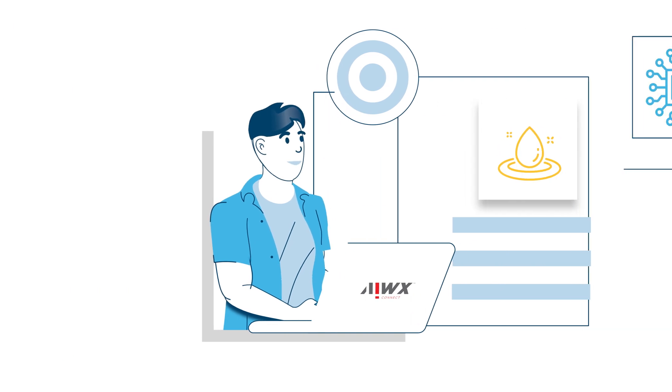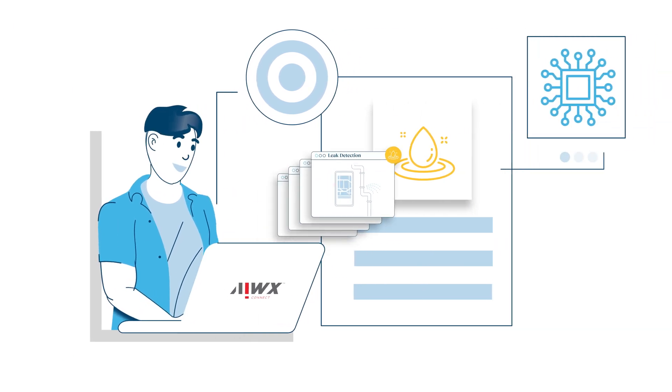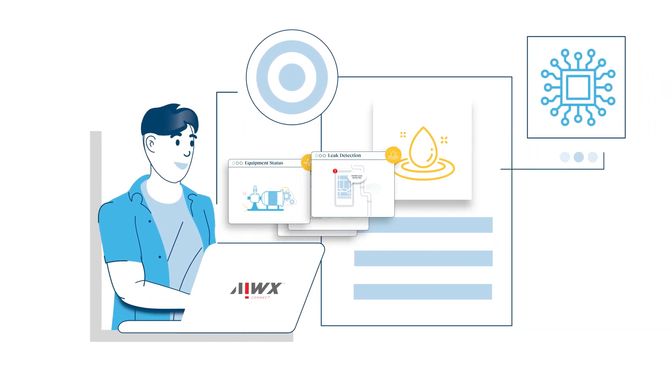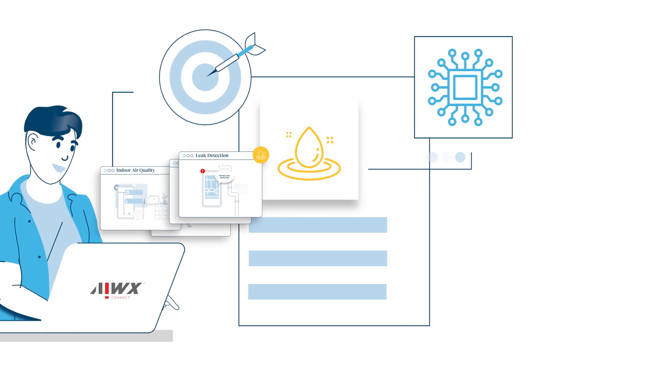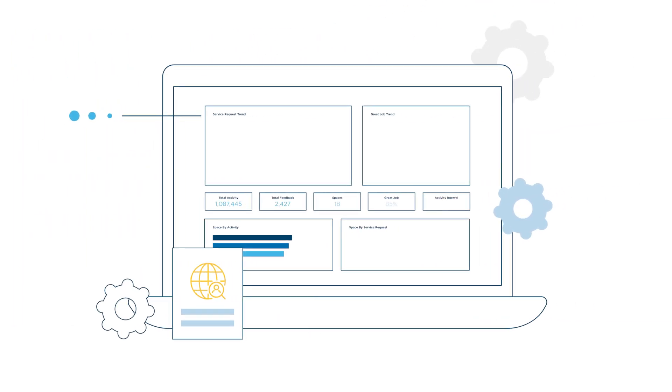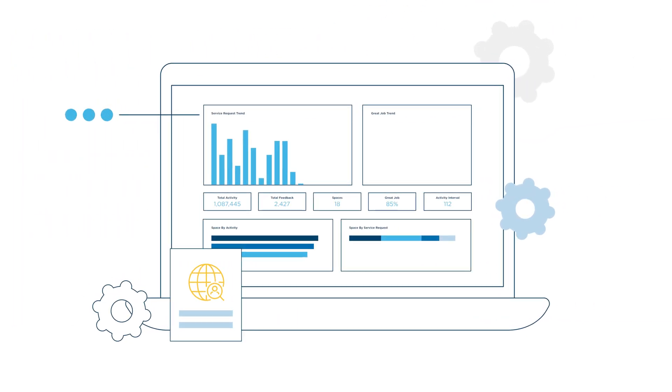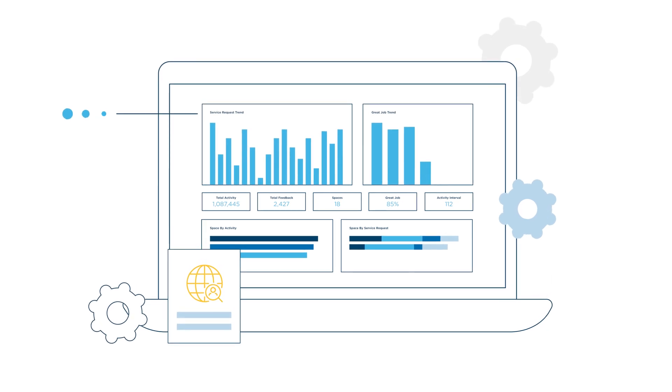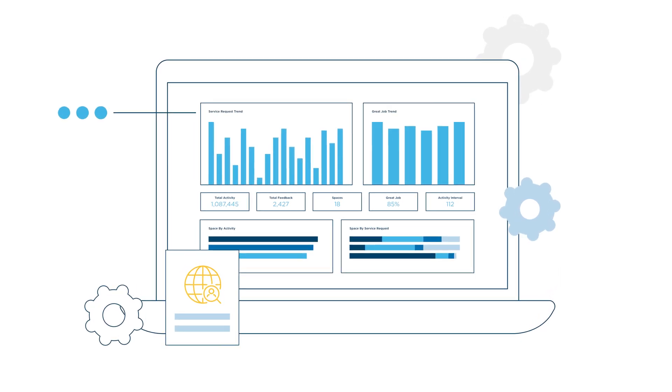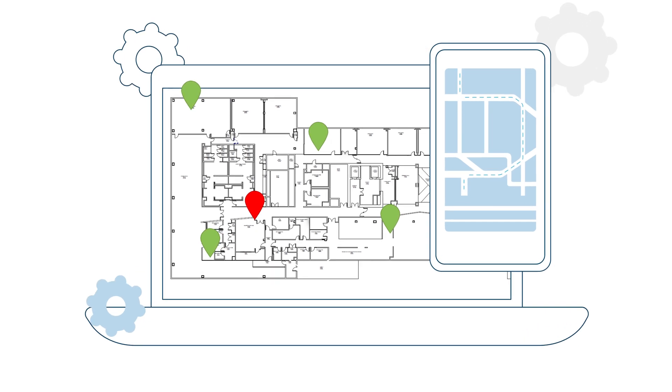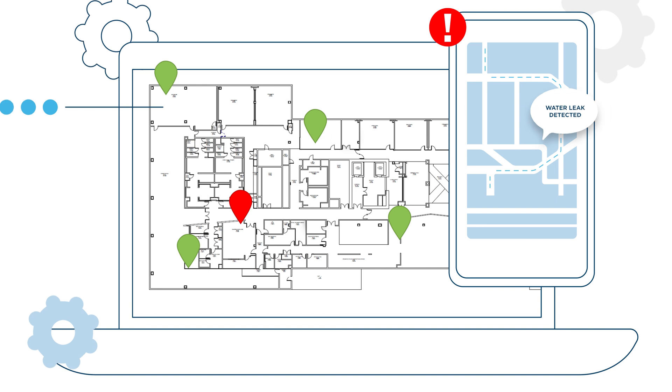iWix Connect enables smarter facility service delivery by giving building managers the right data at the right time. Information is fed to a central command, providing a holistic understanding of real-time conditions within a building or buildings. Trend data informs future operating decisions, while real-time alerts enable immediate service response.